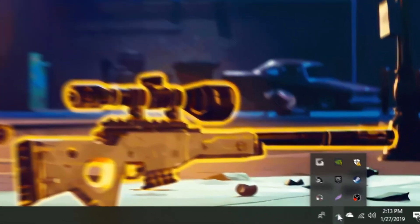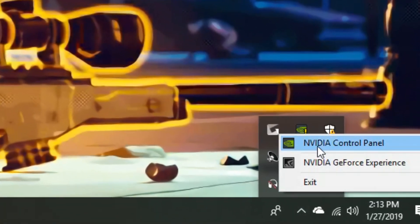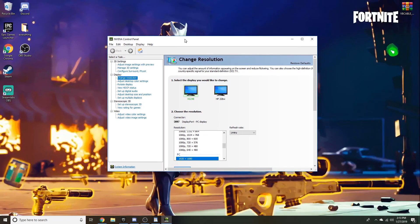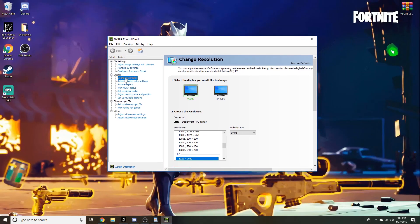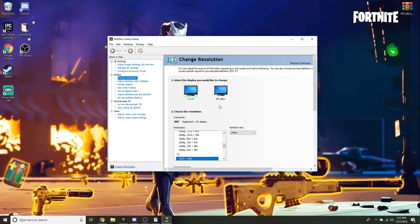First and foremost, the first thing you want to do is go down here and click on your Nvidia control panel. The next step you're gonna want to do under the display tab for a custom resolution, you're gonna want to scroll down here.